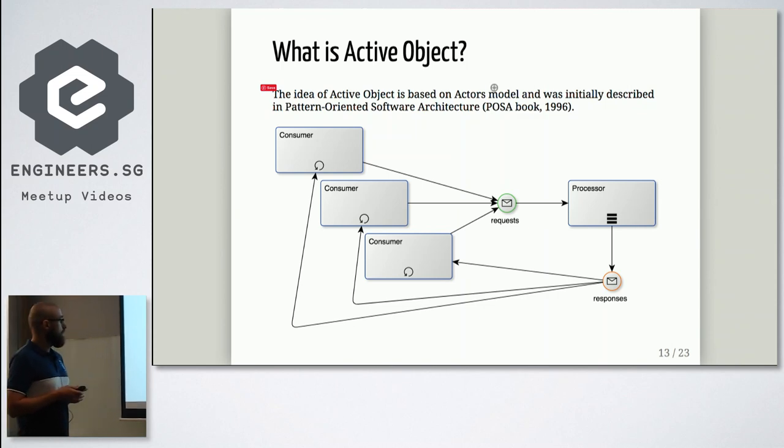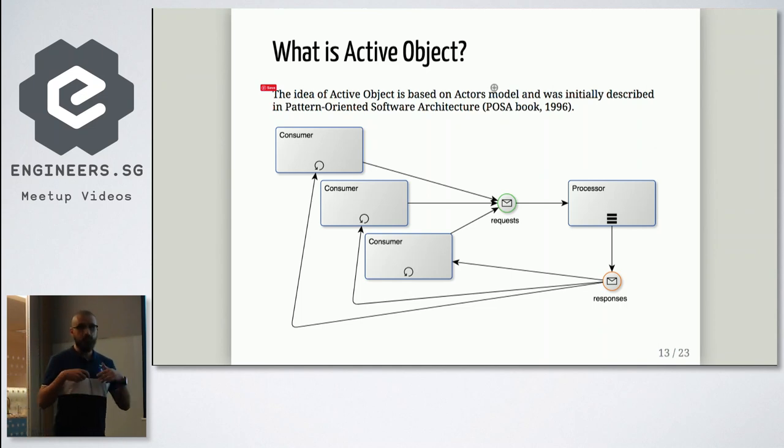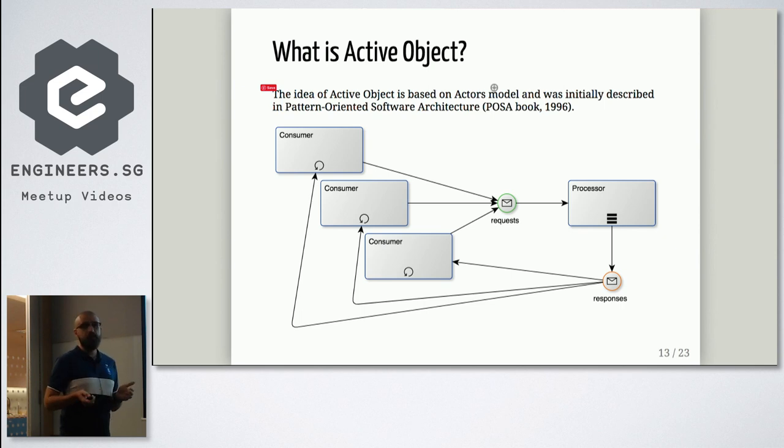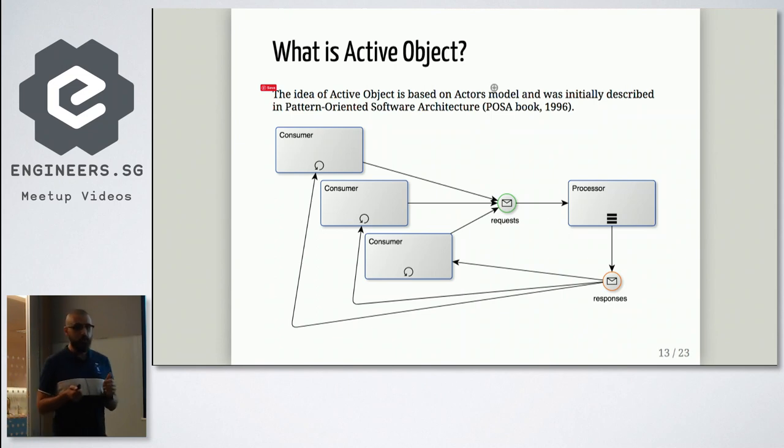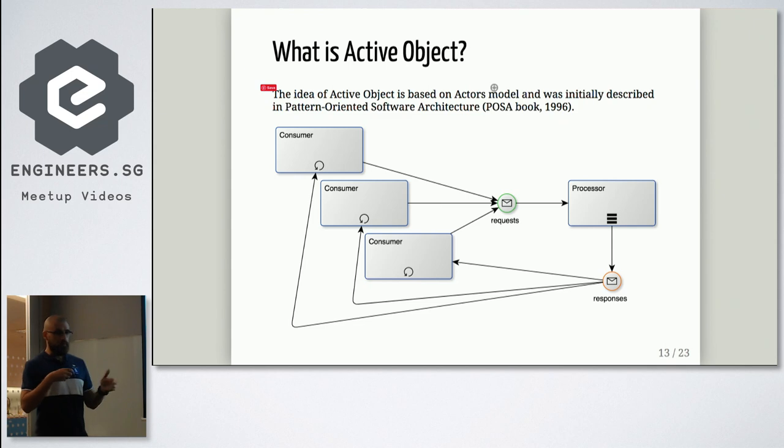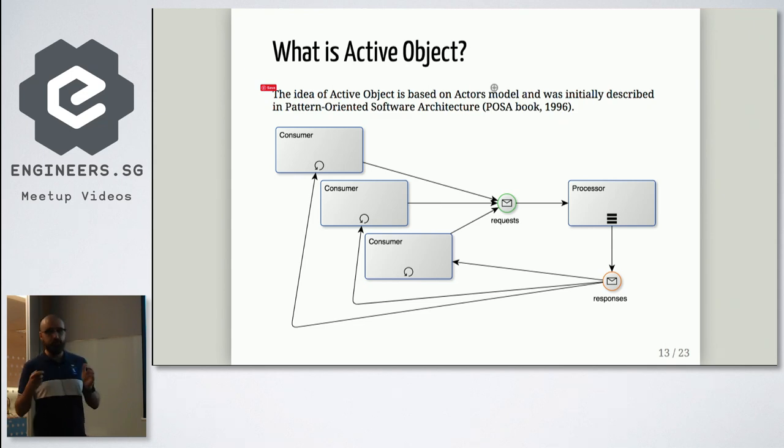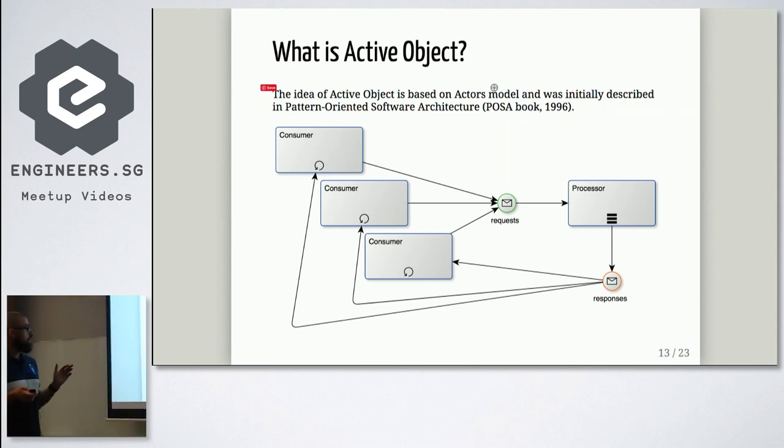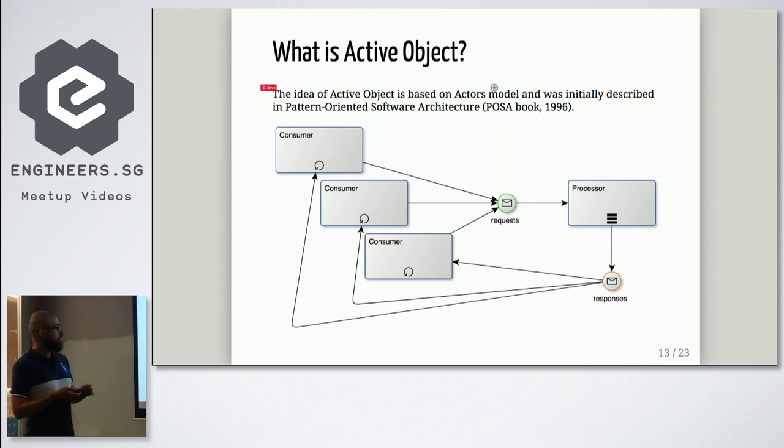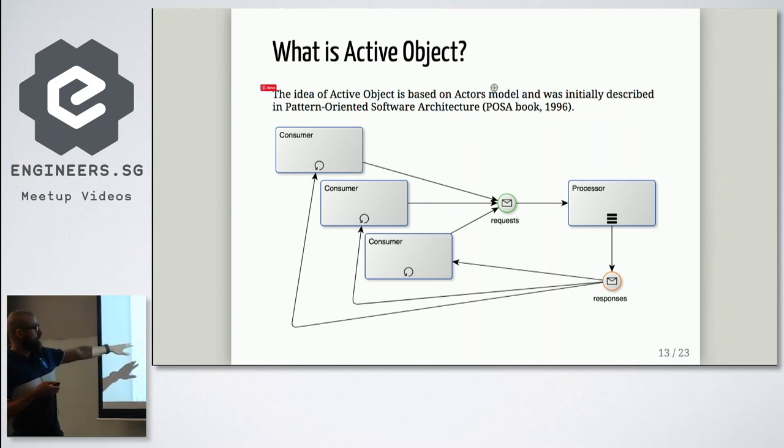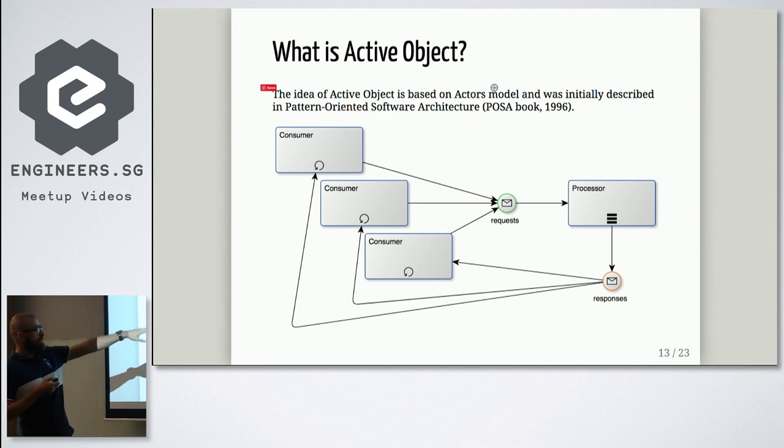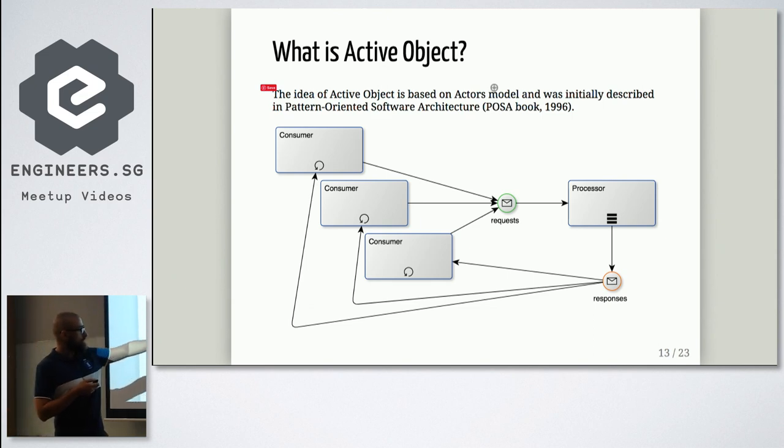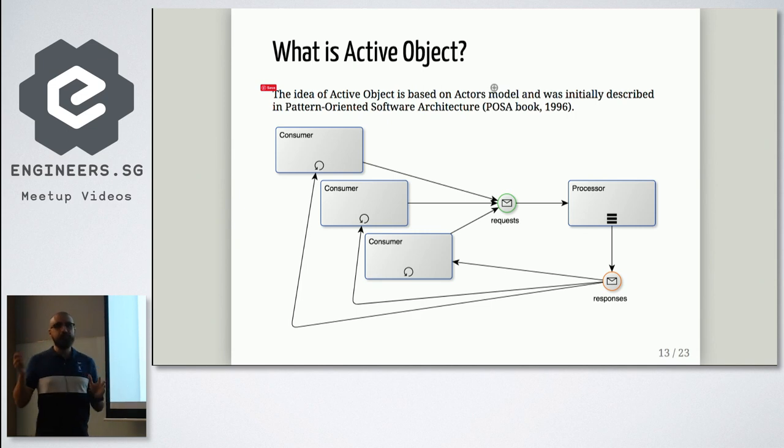So what I'm talking about, this is quite ancient pattern, which was described in POSA book, which is also really ancient, 1996. But it still could be convenient in some cases. So what we have over here, we have one processor, which works on own thread. We have multiple consumers, which want something from processor.